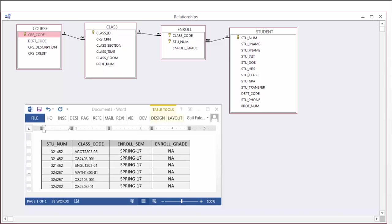Notice that we have added the enroll semester to our enroll entity so that we can determine what semester each class is taken.